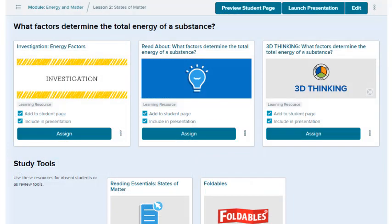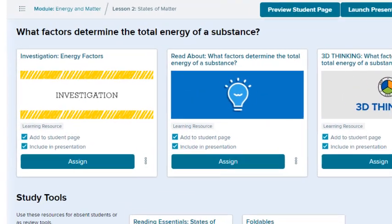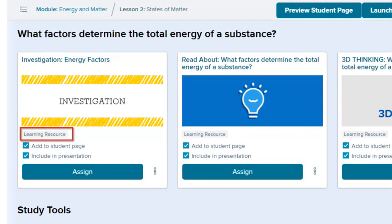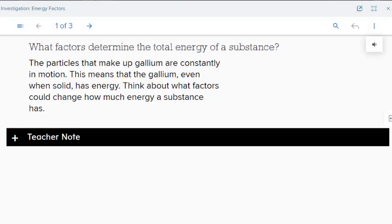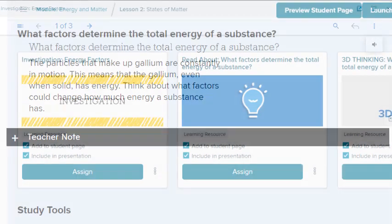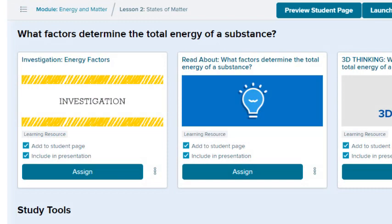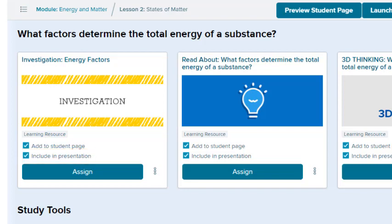Each section contains resources that pertain to that section. Each icon indicates the type of resource. Select the icon to view the resource in the presentation player. Select the Add to Student Page checkbox to add the resource to your student's view. Select the Include in Presentation checkbox to add the resource to the lesson presentation.